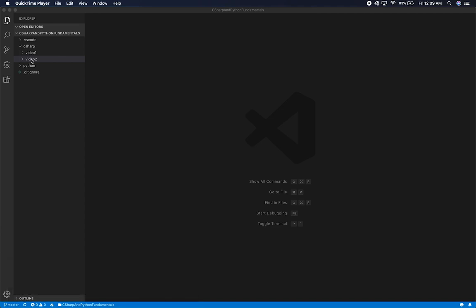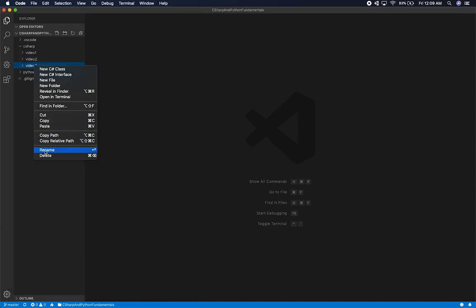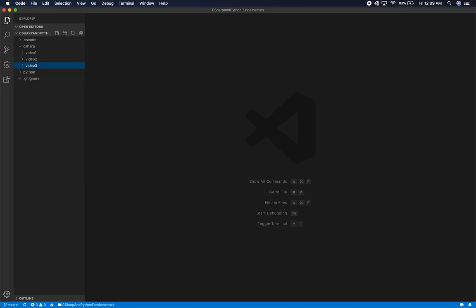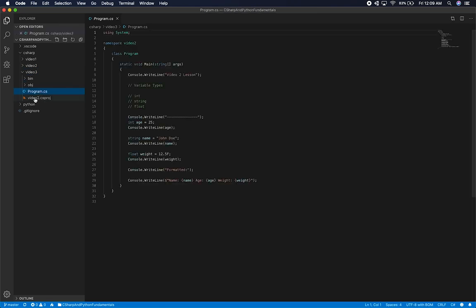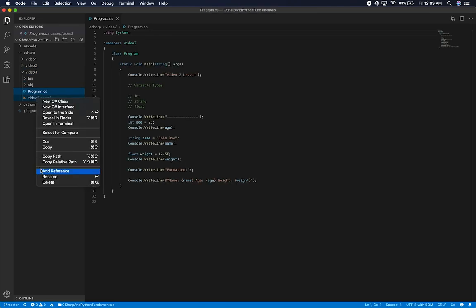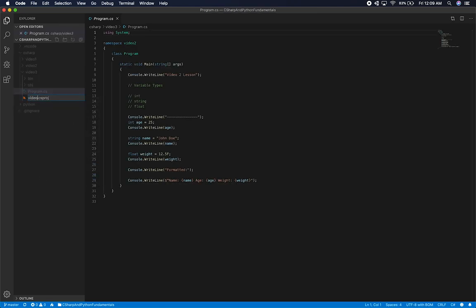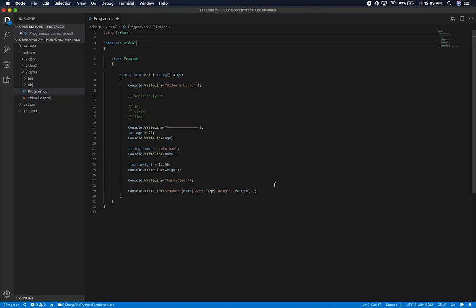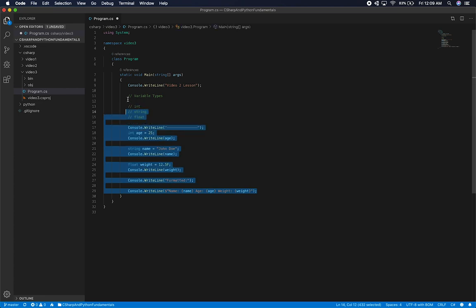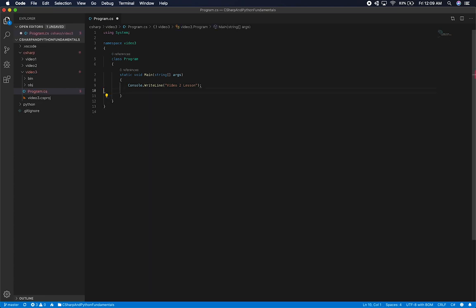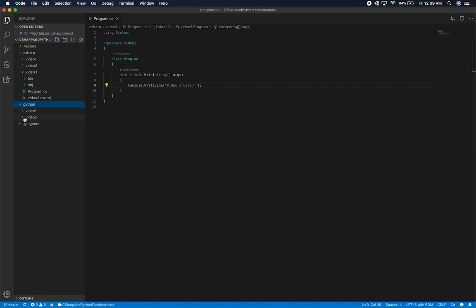What I'm going to do is basically clone the video2 folder, paste it in place, rename everything to video3, go into the program, and remove everything in here. This will just be for the video3 lesson, and then I'll do the same thing on the Python side.